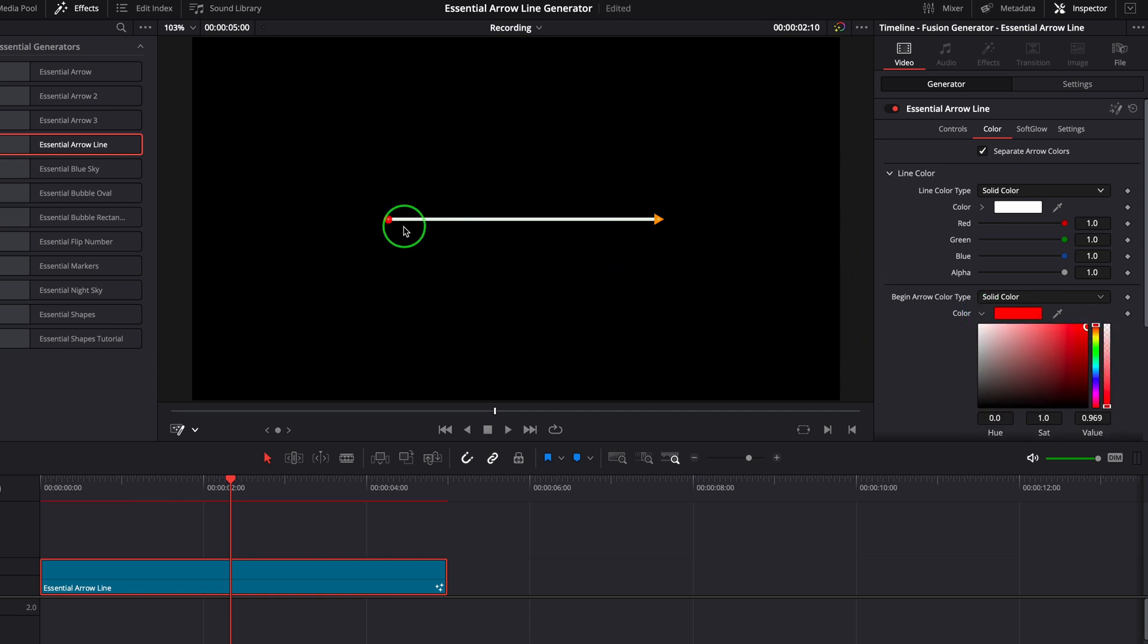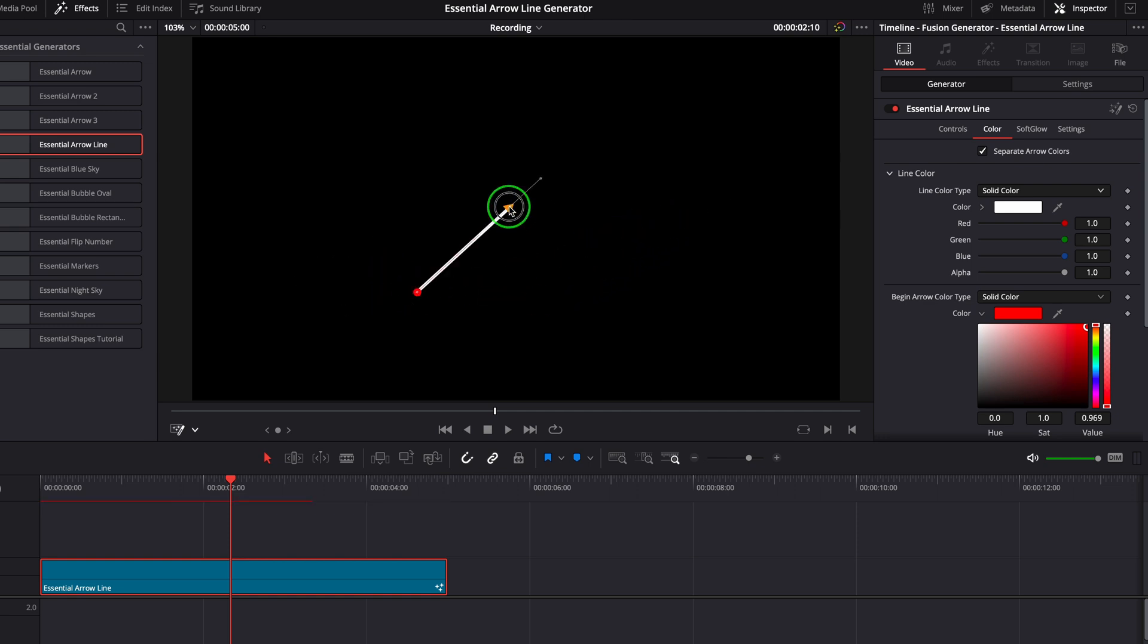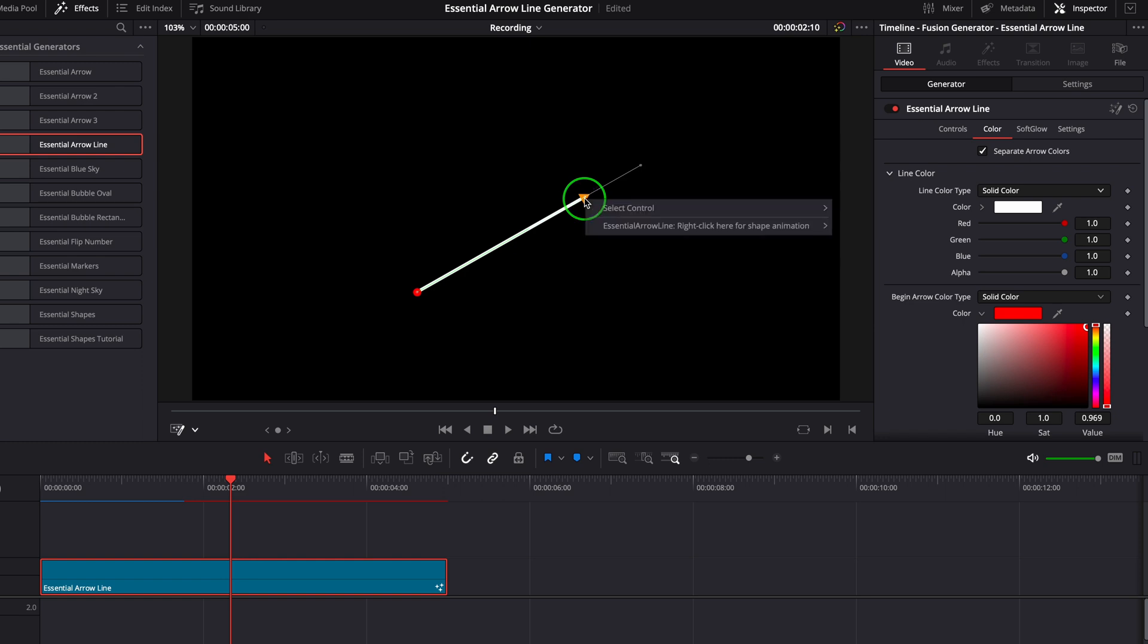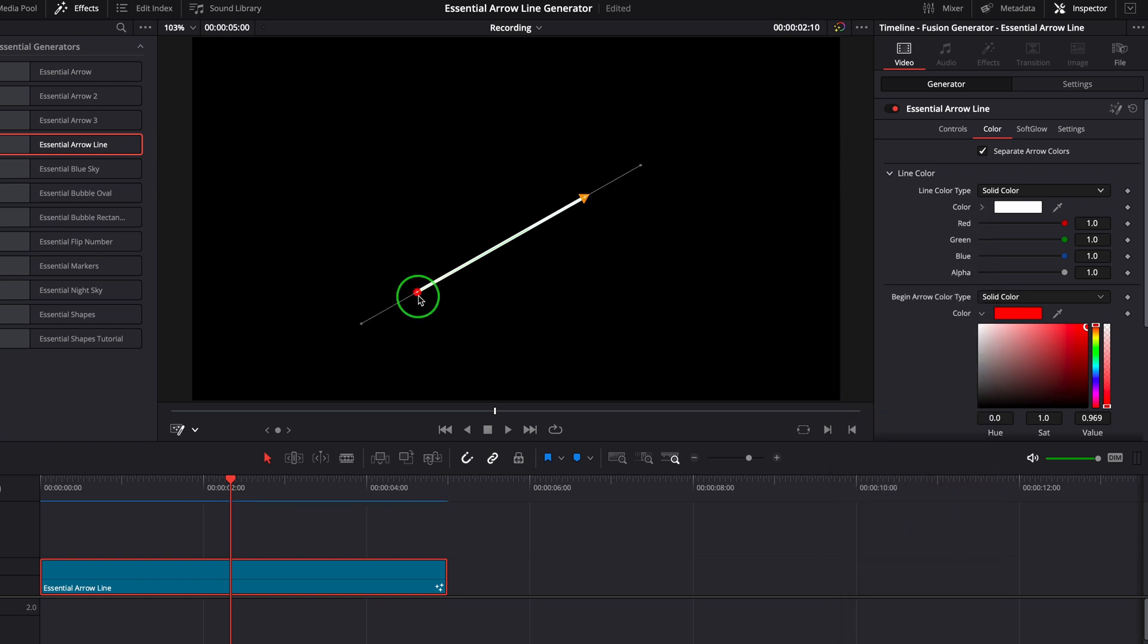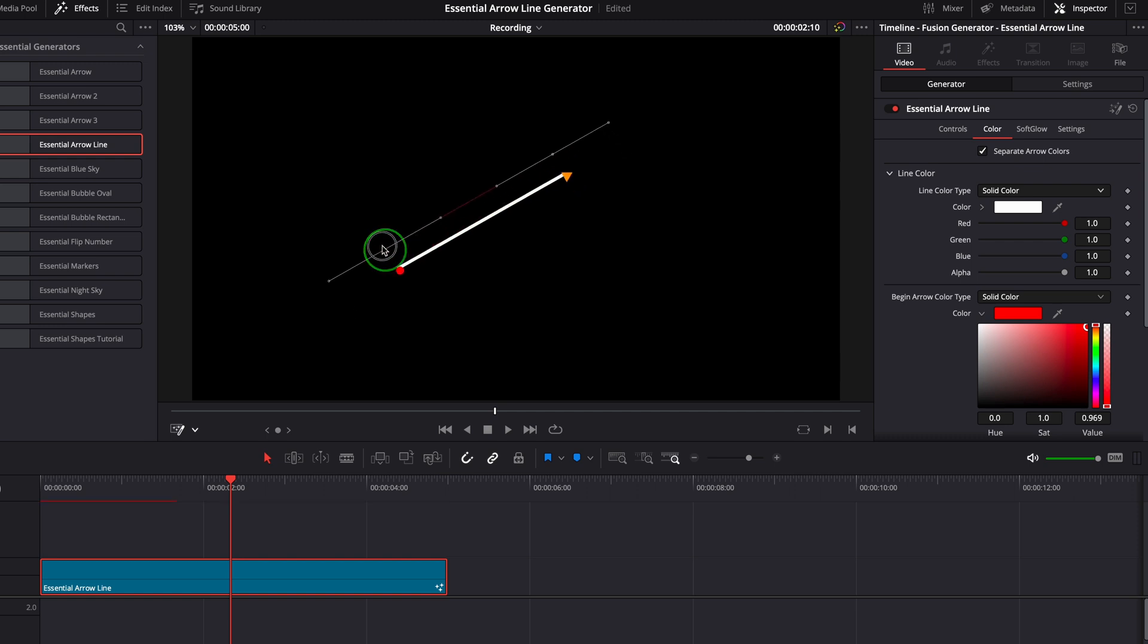Drag the control points to move the line, or right-click, choose select all from the context menu to select all points and move the entire line all together.